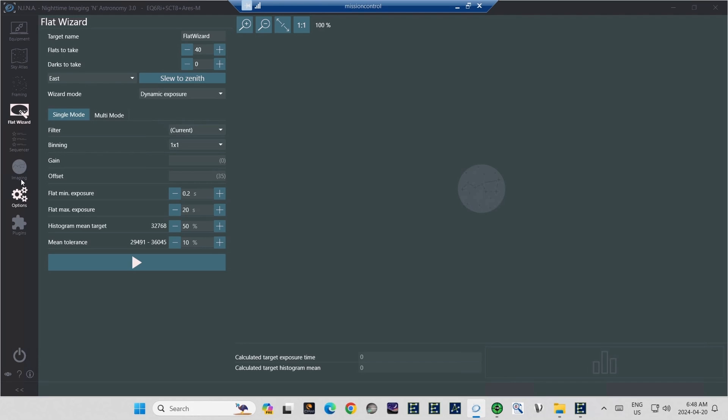The only difference is the Multi-Mode tab also tells NINA that you used a filter wheel with multiple filters. And so NINA will automatically shoot flats for each filter for you. If, for whatever reason, you only use a single filter, perhaps you have a one-shot color camera, and you're quite content with your dual or tri-band filter,